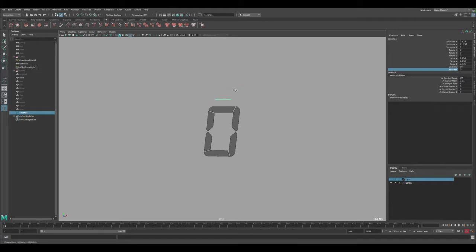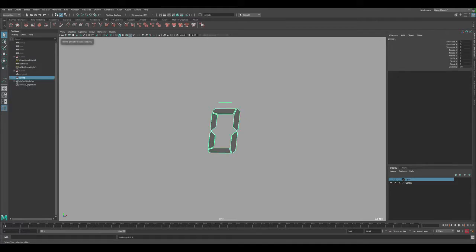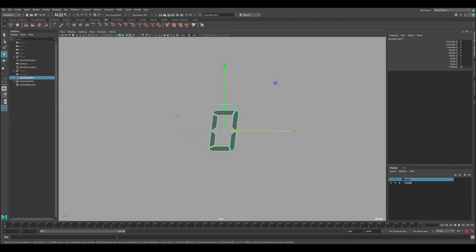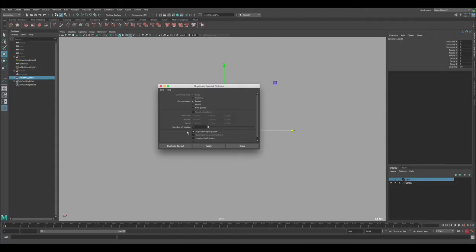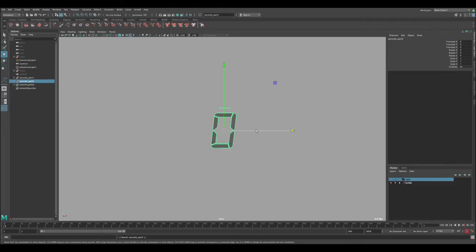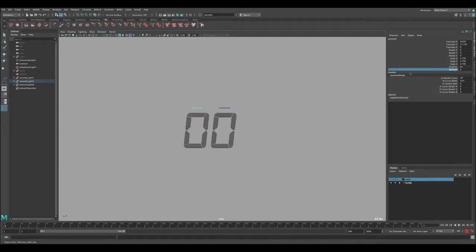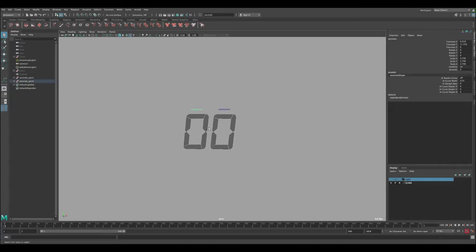Now we want to duplicate this setup for the second digit. First, group everything and call it 'seconds_part1'. Each time unit will have two digits: two for seconds, two for minutes, two for hours. Go to Edit > Duplicate Special, reset settings, enable 'Duplicate Input Graph', then duplicate and move it over. When you change one, both now count — great. We have the seconds done.